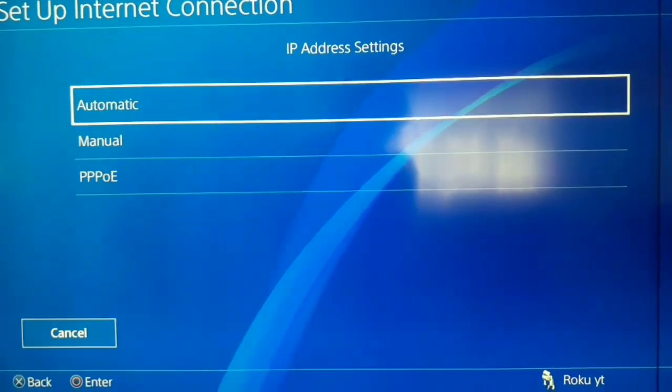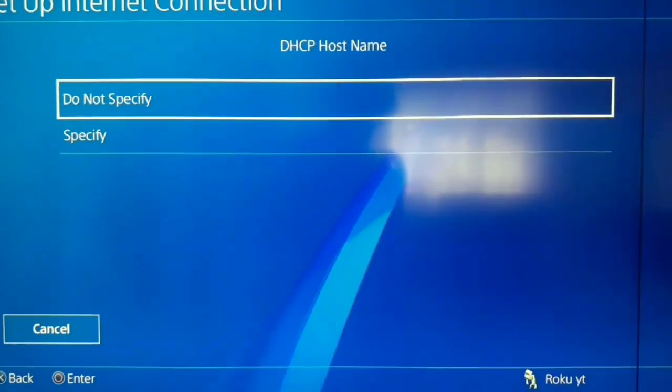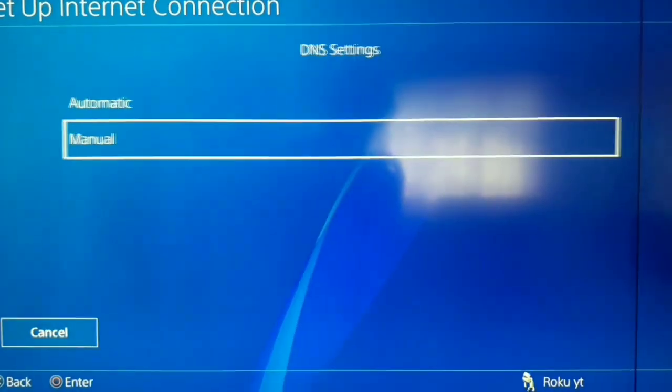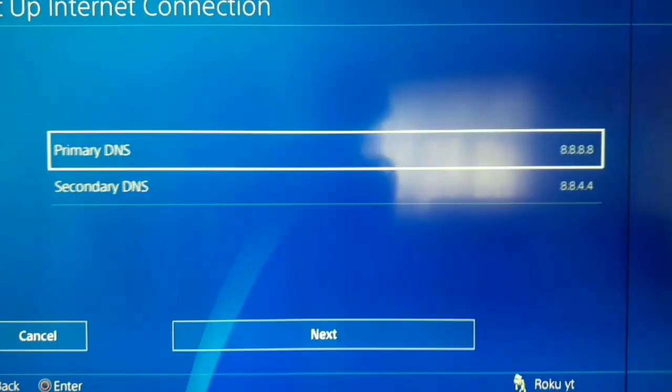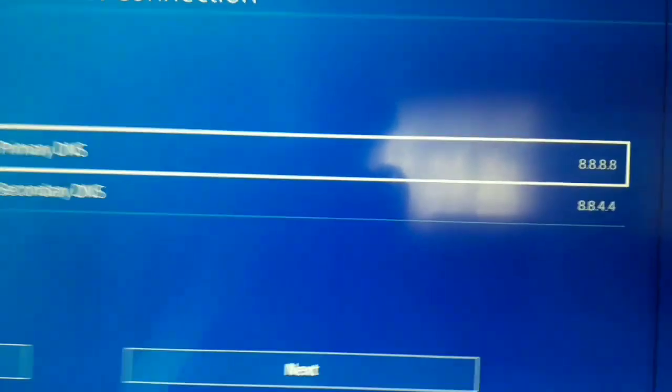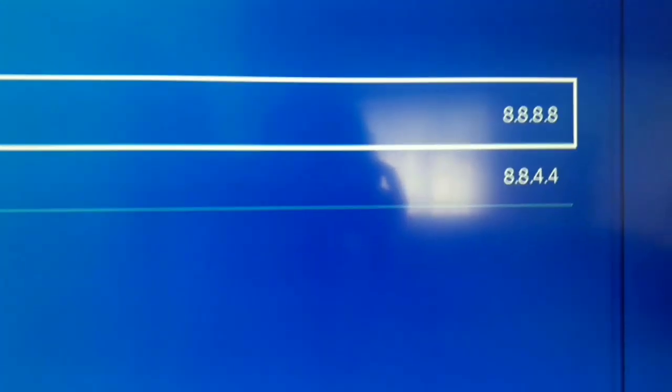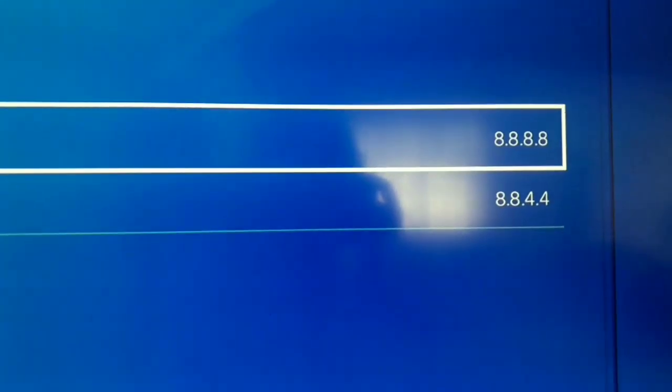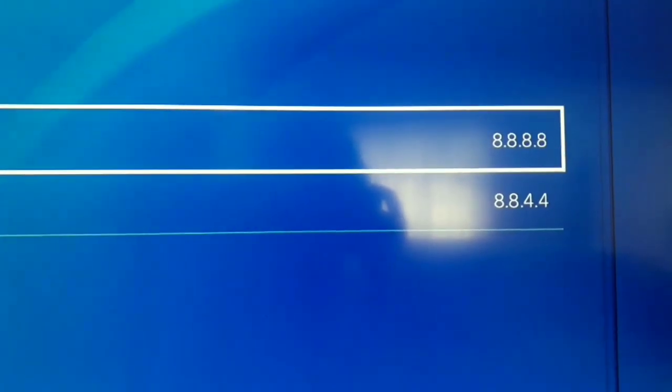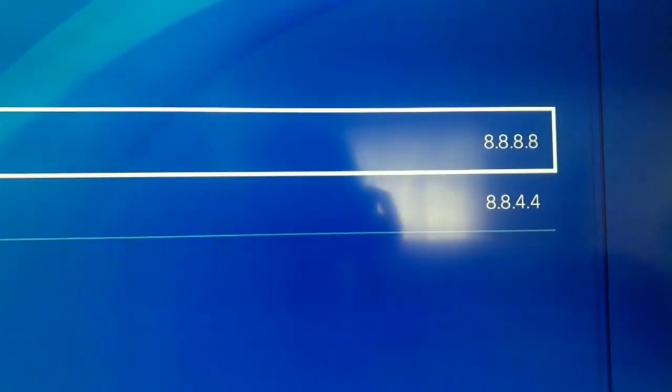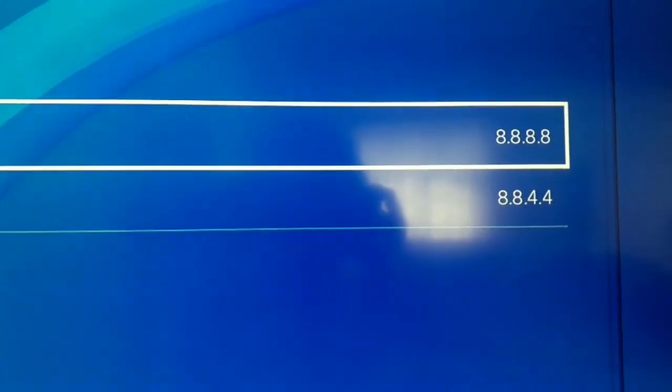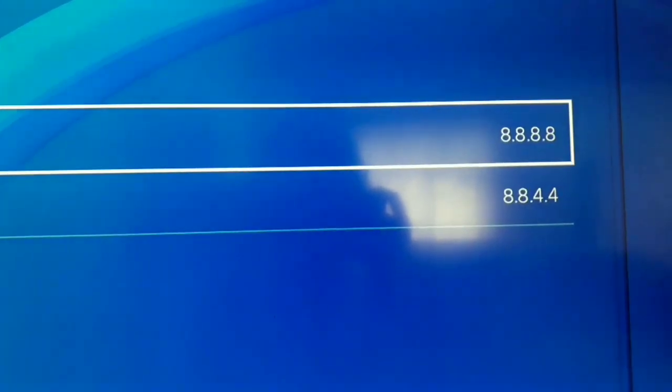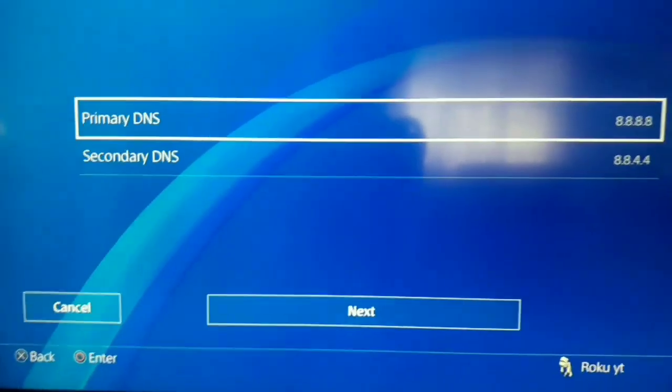IP Address Settings: Automatic. DHCP Hostname: Do Not Specify. And for DNS Settings go to Manual and use this DNS: 8.8.8.8, and for secondary DNS: 8.8.4.4. It's Google DNS, it's very famous guys. Use that DNS and after that select Next.